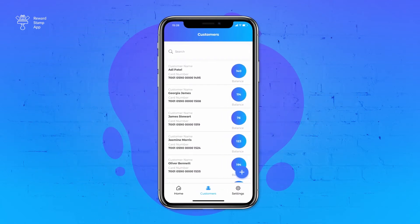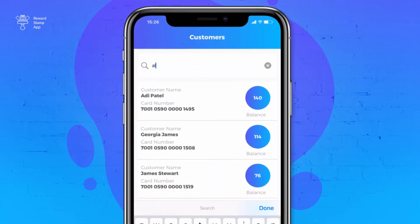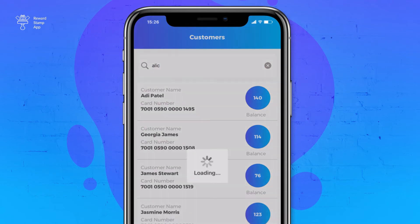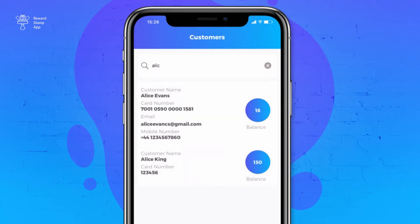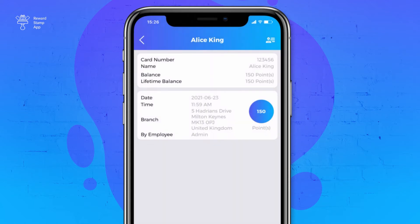To search for a specific customer, start typing in the search box. The results will start appearing once you have typed in at least three characters. To open a customer record, tap on any customer record. It will open the customer record with all the details, including stamp or point history.